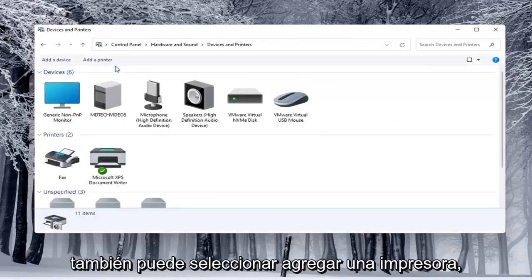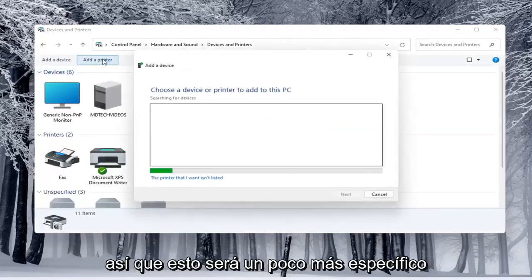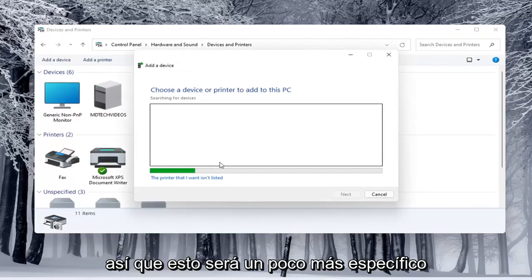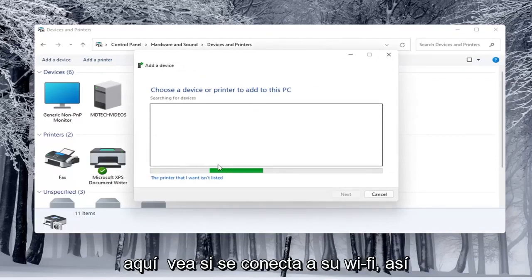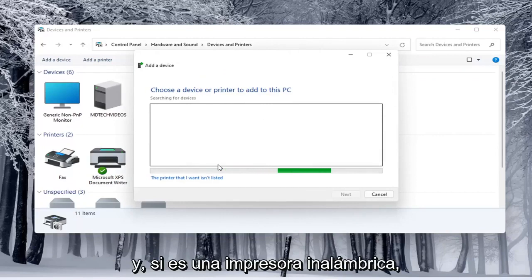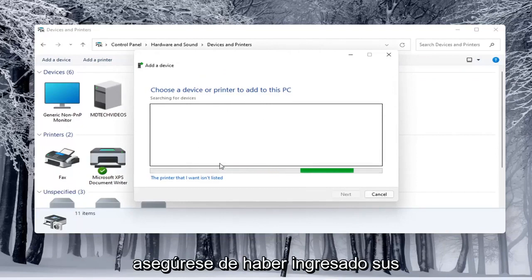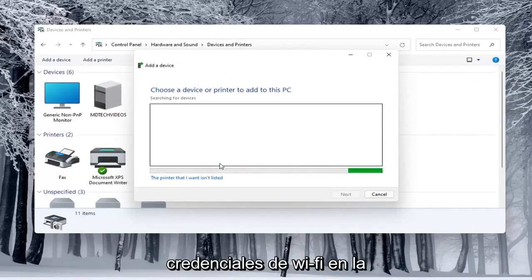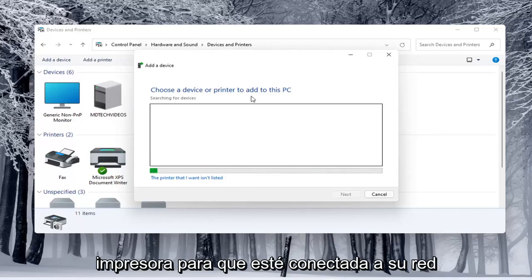You can select add a printer as well. So this will be a little more specific here. Make sure your printer is turned on and if it is a wireless printer make sure you've typed in your Wi-Fi credentials into the printer itself so it's connected to your network.